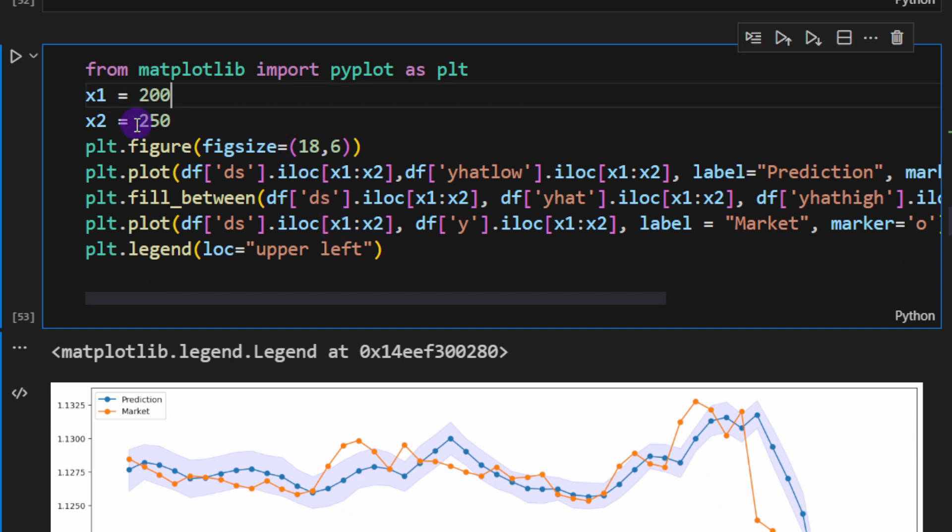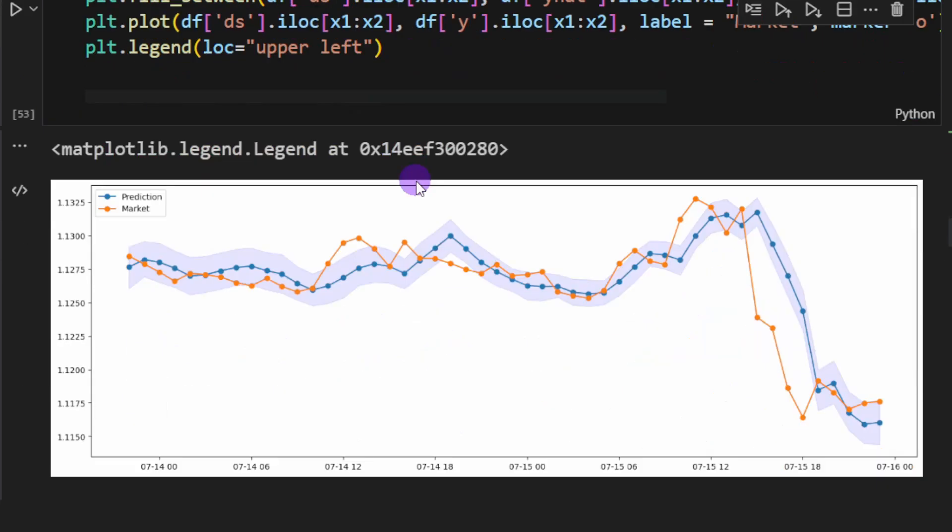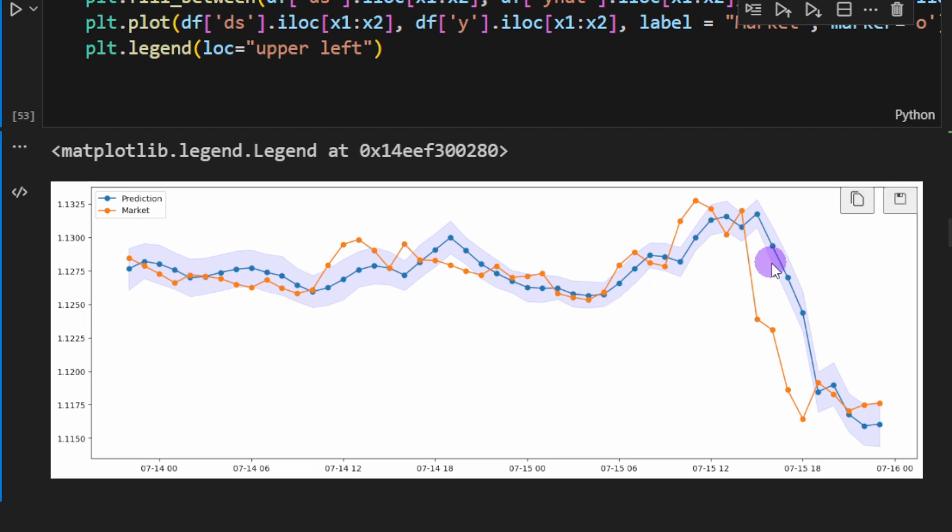Here I'm plotting just a small slice between 200 and 250 indexes. Remember these are only the closing prices of the candle so we don't know what happened during the candle, but anyway these are the predicted values compared with the real values.